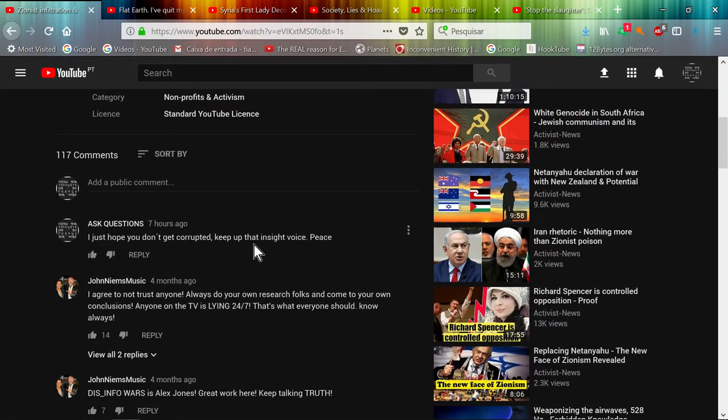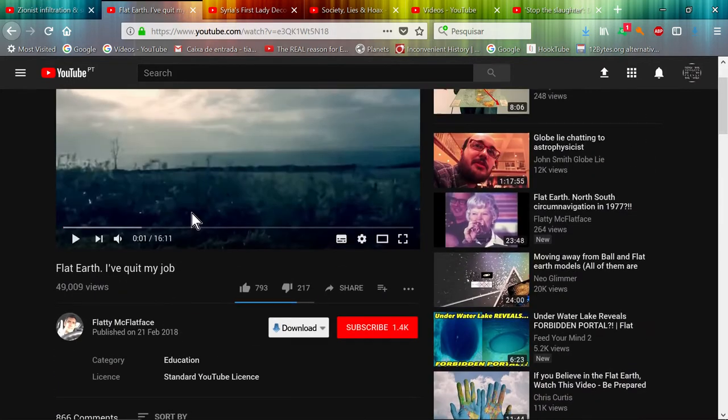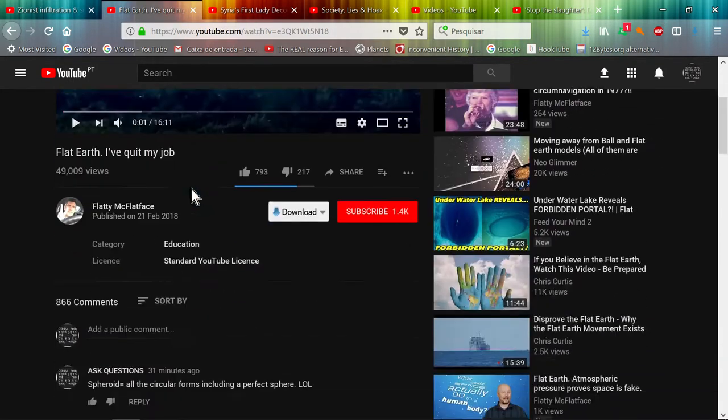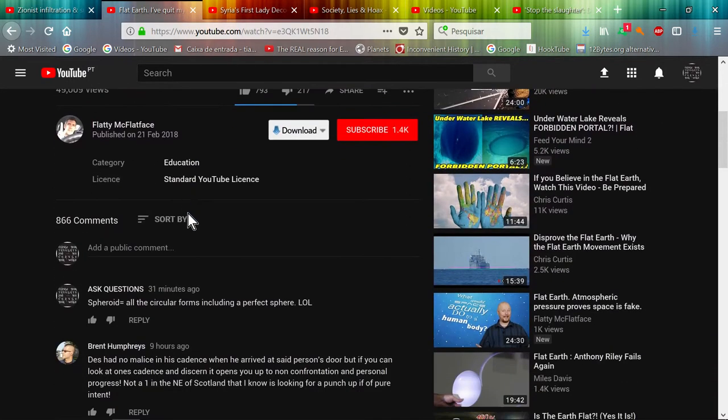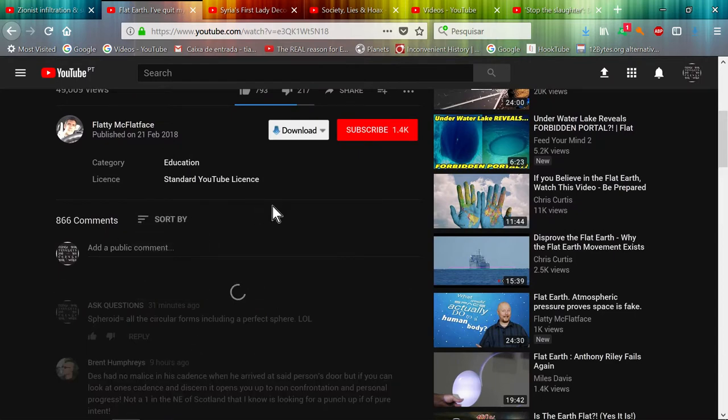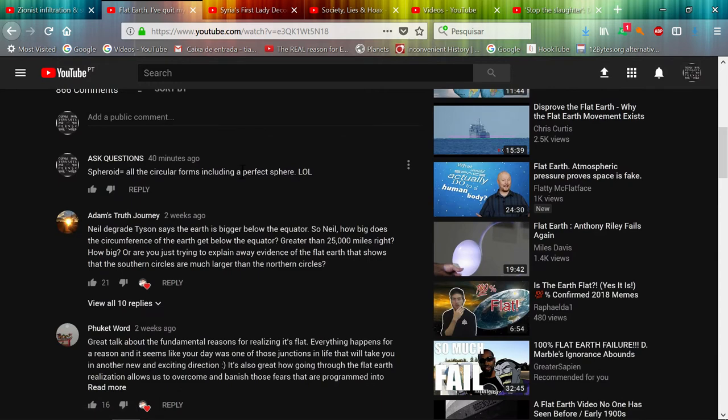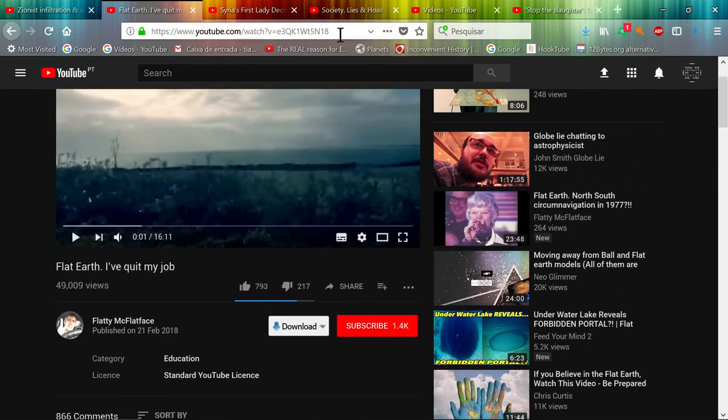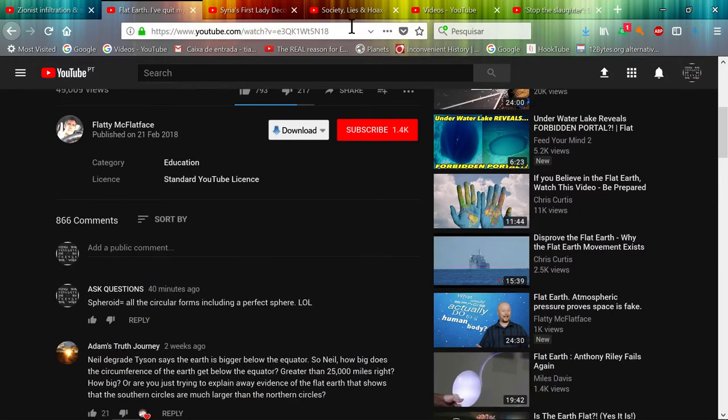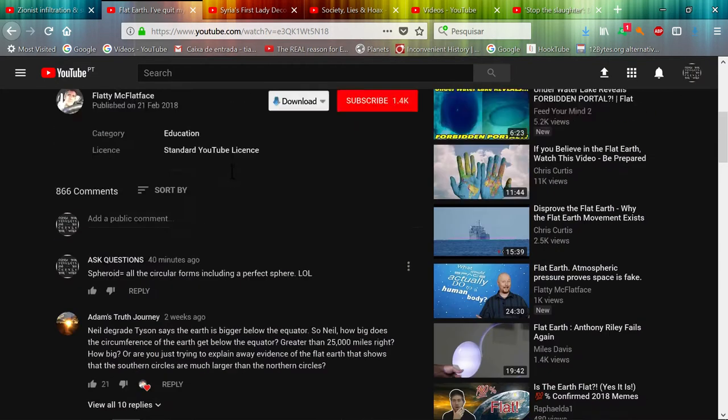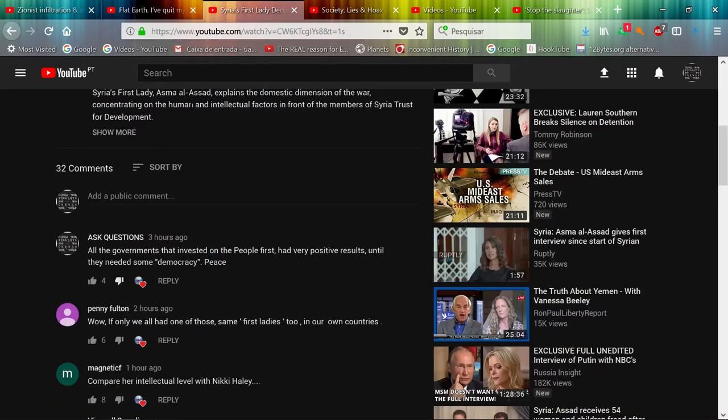Here's another channel, a flat earther. Also the same thing. Let's put the top comments. How can my comment be on top of another one with 21 dislikes? And it's only the video, no notification.